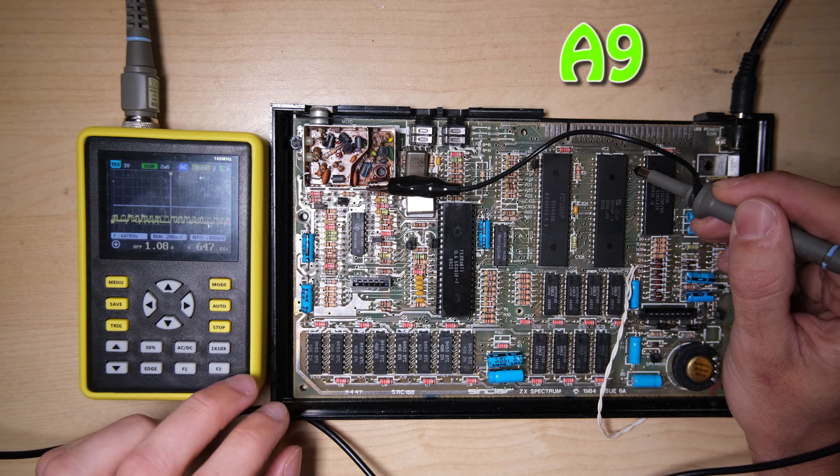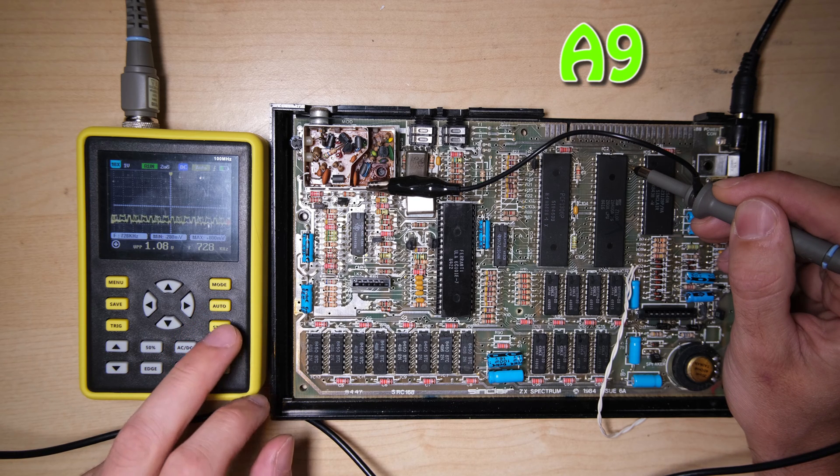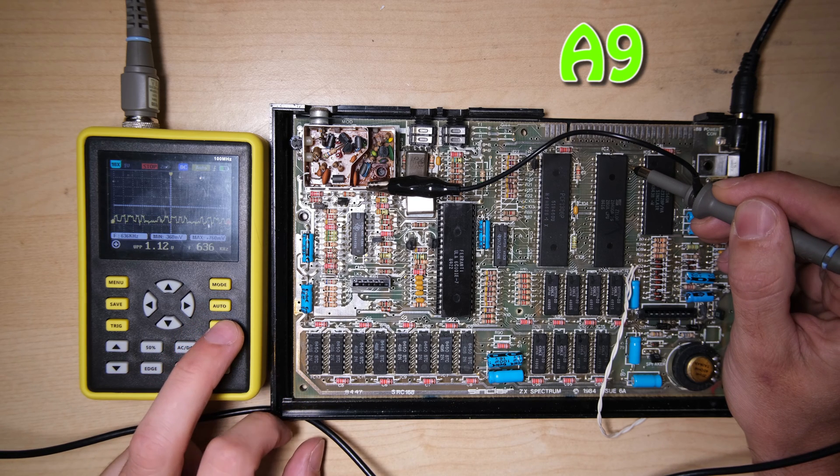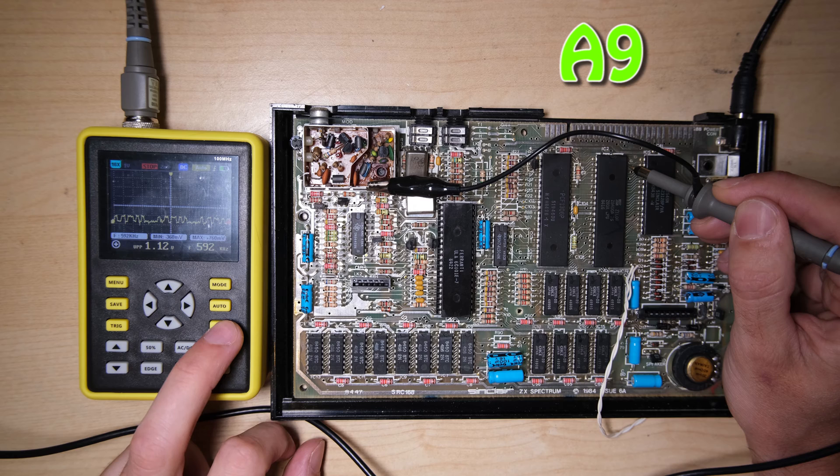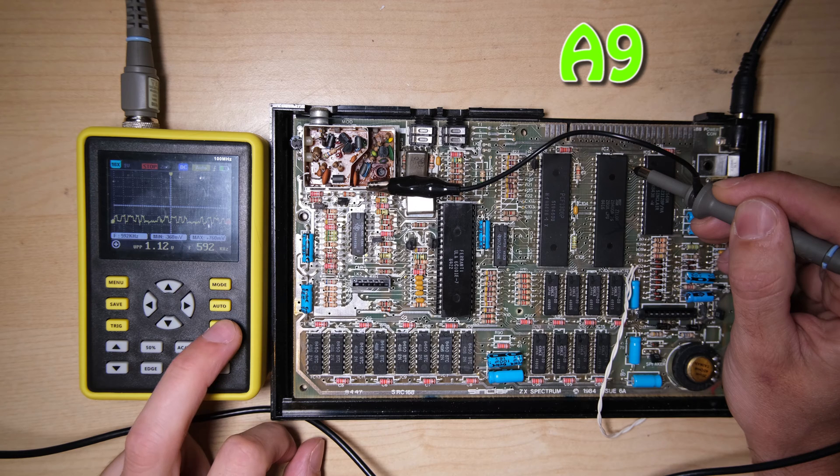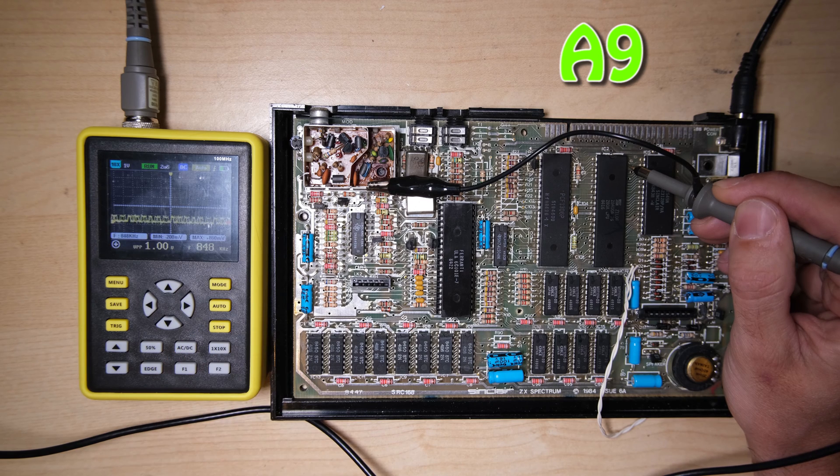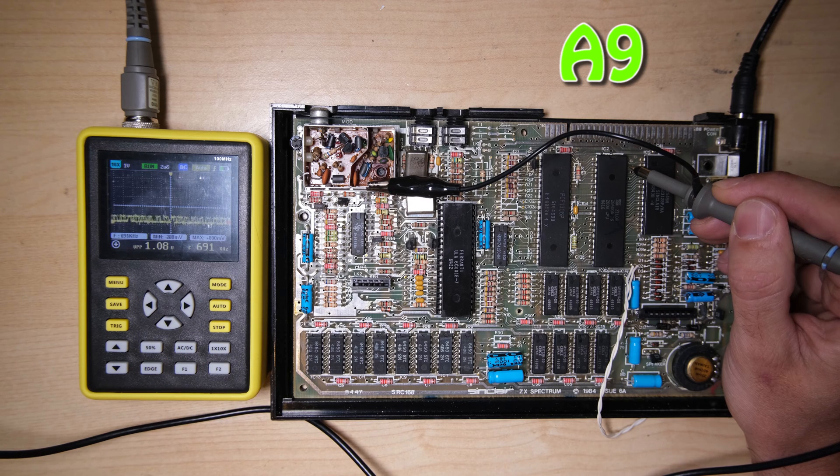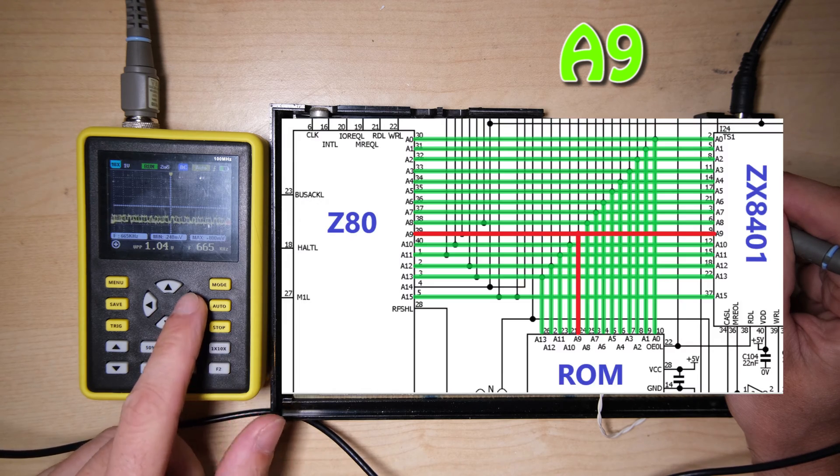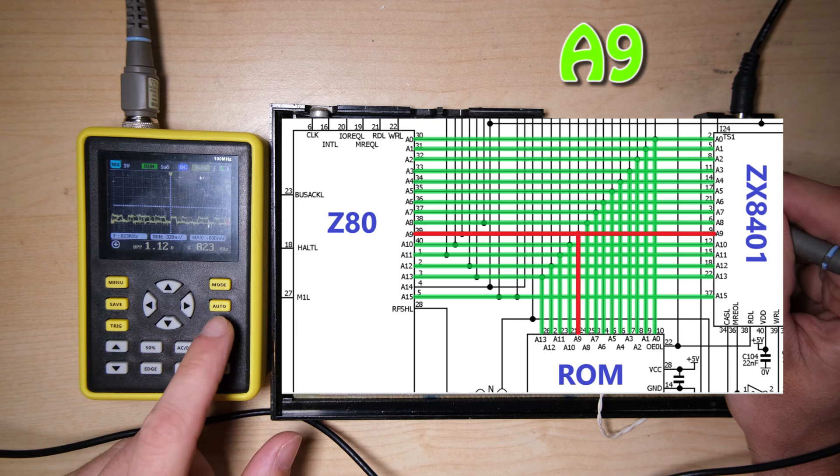And here's the issue on A9. It is trying, it is a square wave, but the amplitude is way too small, which means all of the chips that read this are going to be registering it as a logic low permanently.